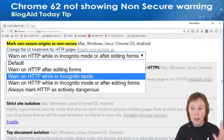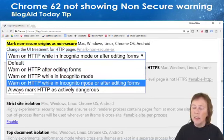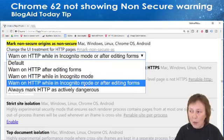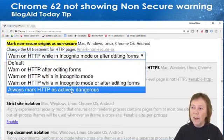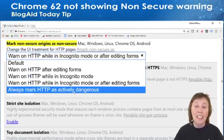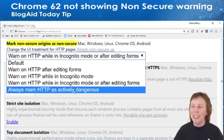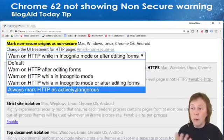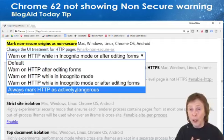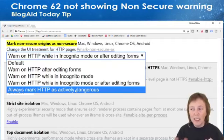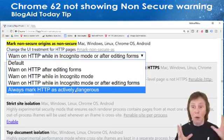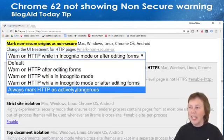So if you open an incognito window and go to an HTTP site, you should see the warning — you don't even have to fill in a form. There's also one that says 'Warn on HTTP while in incognito mode or after editing form,' which combines those two. And then there's 'Mark always — mark HTTP as actively dangerous.' I kind of want to see what that looks like.